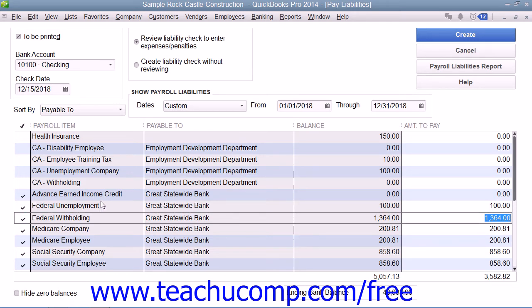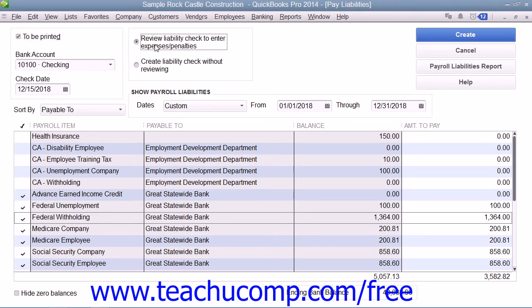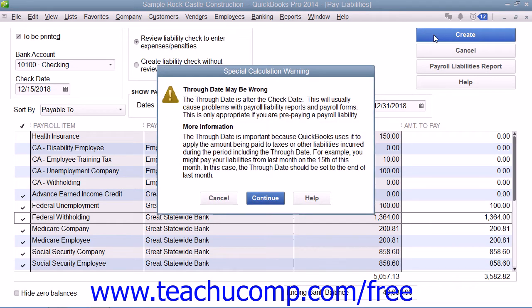If you want to create checks for printing, ensure that the To Be Printed check box is checked. Next, make sure that the Option button for Review Liability Check to Enter Expenses and Penalties is selected, and then click the Create button to create the liability checks. Note that liability checks have a special tab at the bottom of the check window that indicates exactly which liabilities are being paid with that type of check.